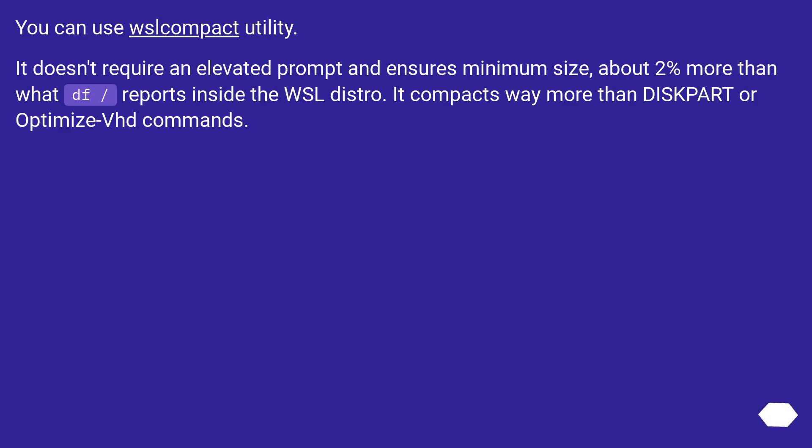You can use wslcompact utility. It doesn't require an elevated prompt and ensures minimum size, about 2% more than what df / reports inside the WSL distro. It compacts way more than diskpart or optimize-vhd commands.